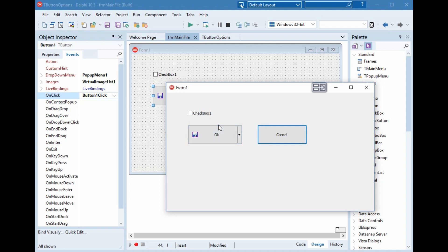We can use this option if we have another dialog or another form and we want to return result from this form if it is done, not done, cancel, approve, not approve, something like this.